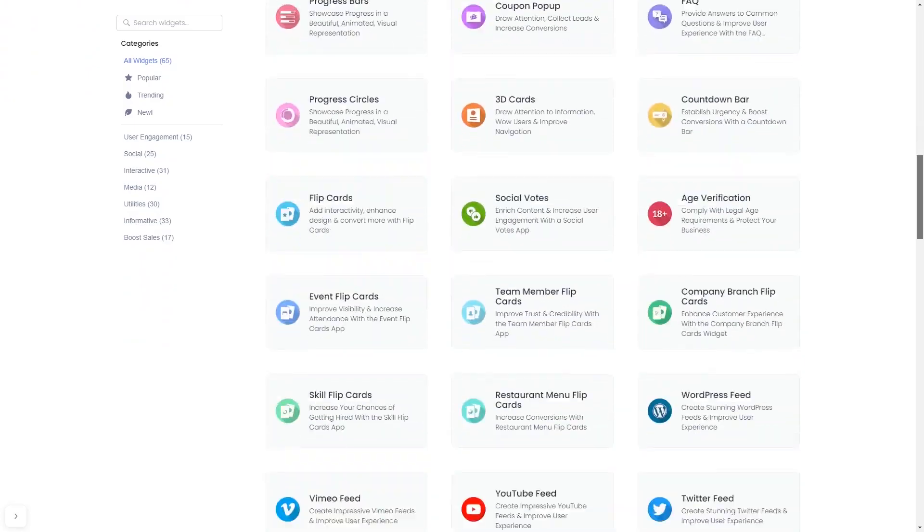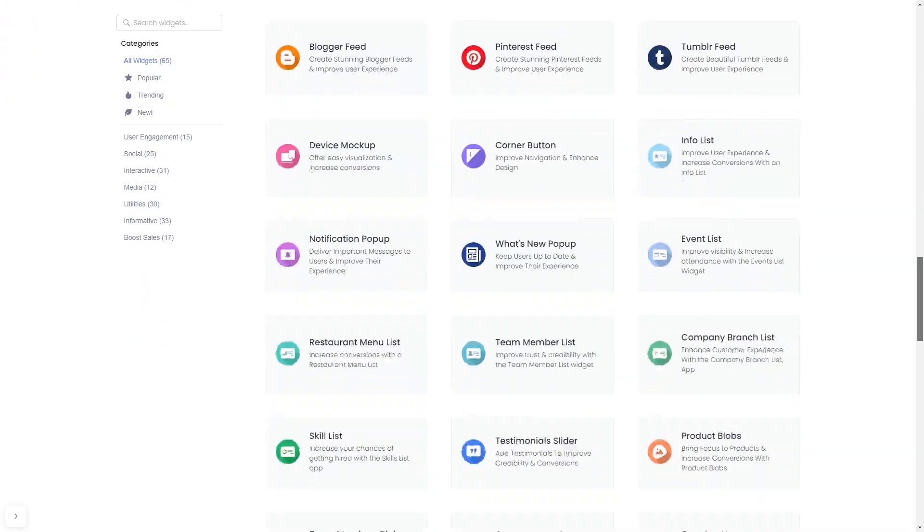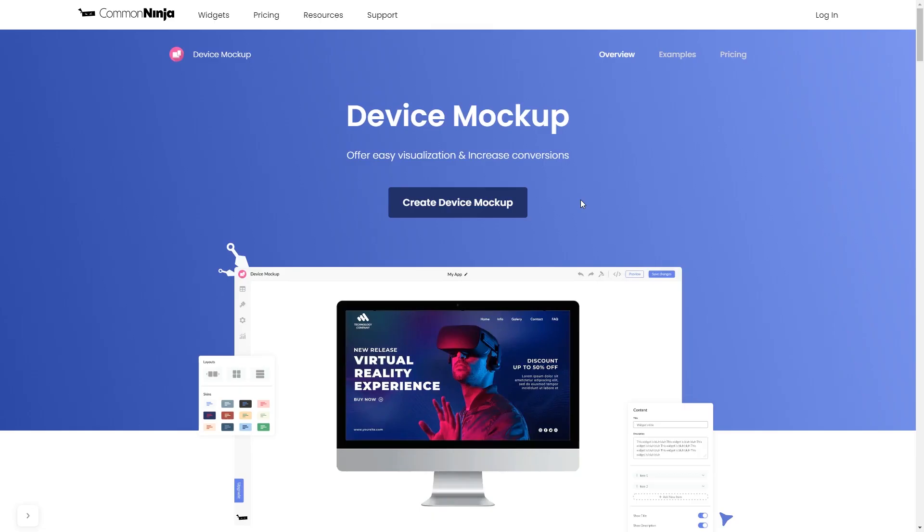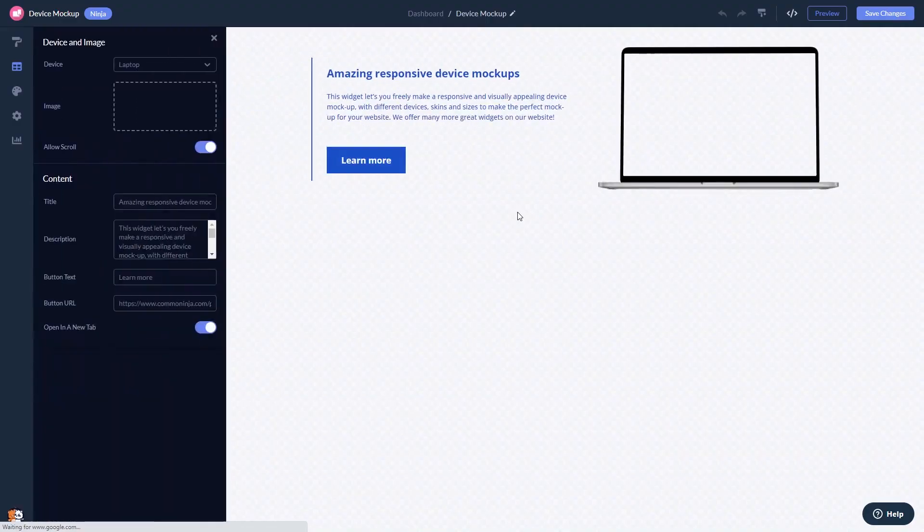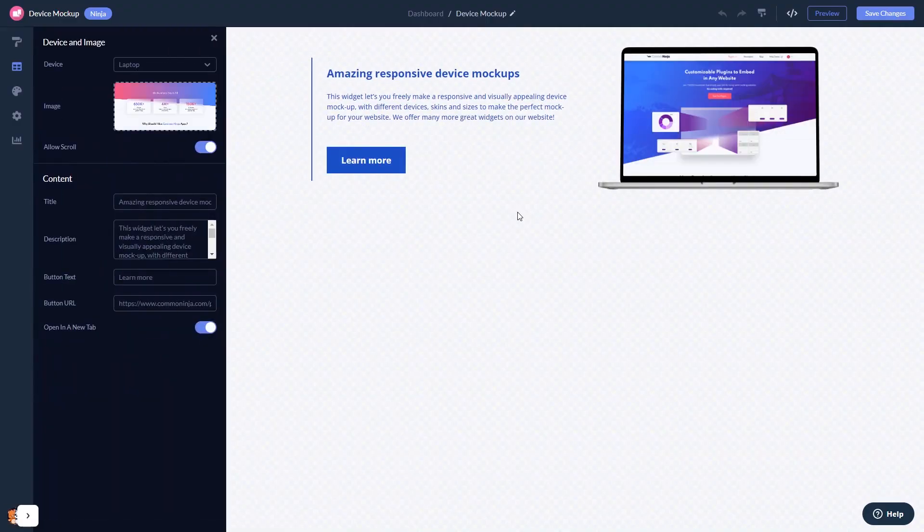Once you've entered the widget page, click on the Create button to enter the device mockup editor. Here, in the editor, you can edit the content.